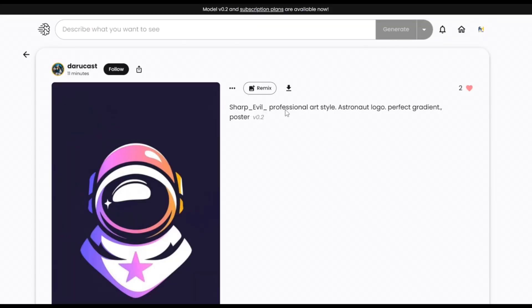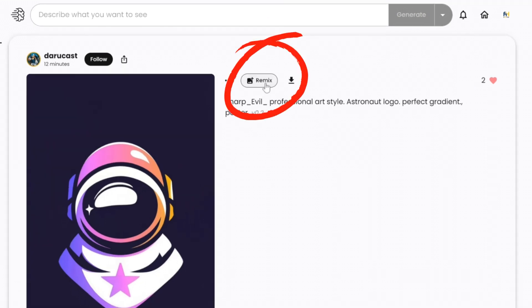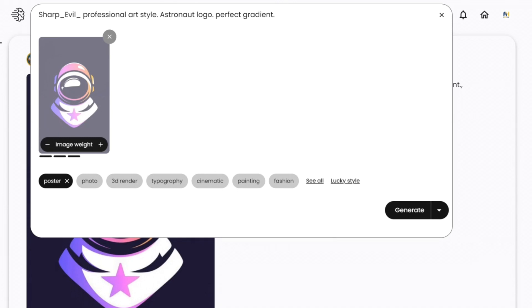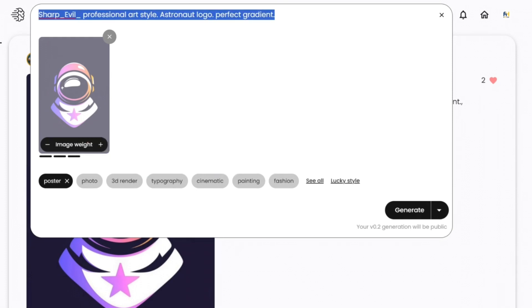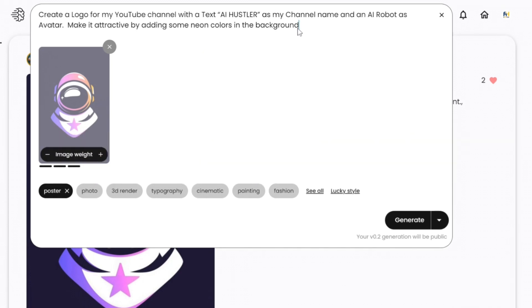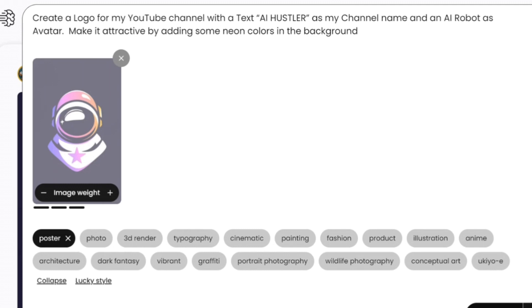I chose this image as inspiration because I love how it looks, but I want to add some customization to make it more interesting. To do that, click the Remix button here and add your desired prompt to come up with awesome results. You must add some relevant keywords based on your company goals and what type of business or company you have. For example, enter this prompt: 'Create a logo for my YouTube channel with the text AI Hustler as my channel name and an AI robot as avatar. Make it attractive by adding some neon colors in the background.'